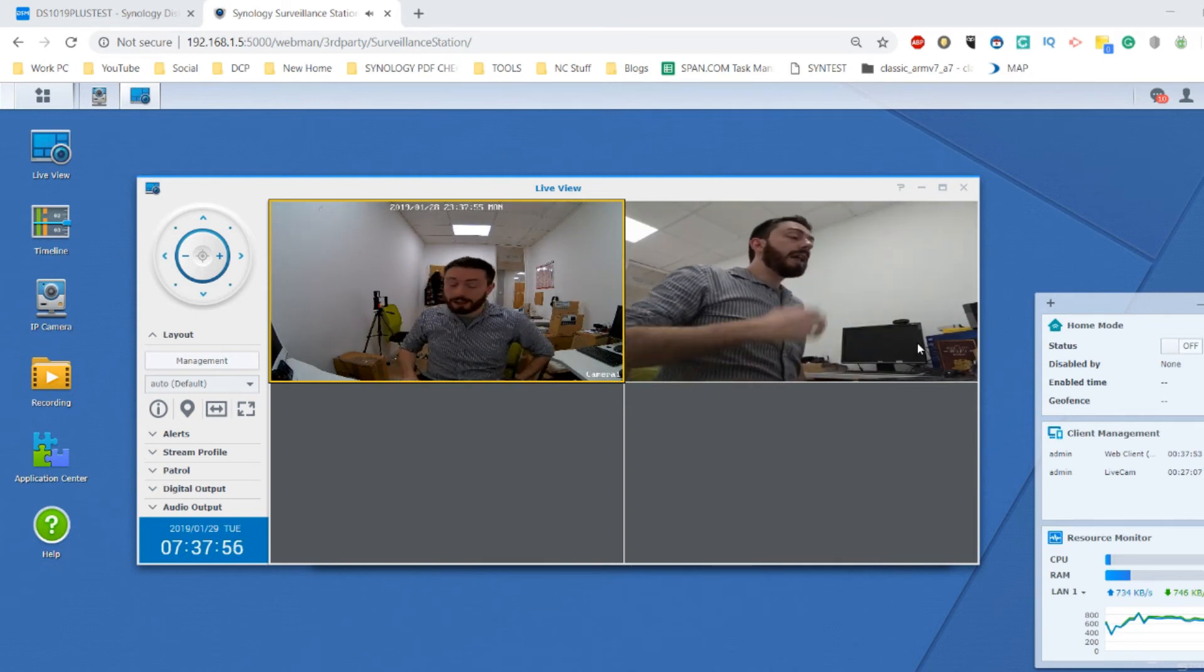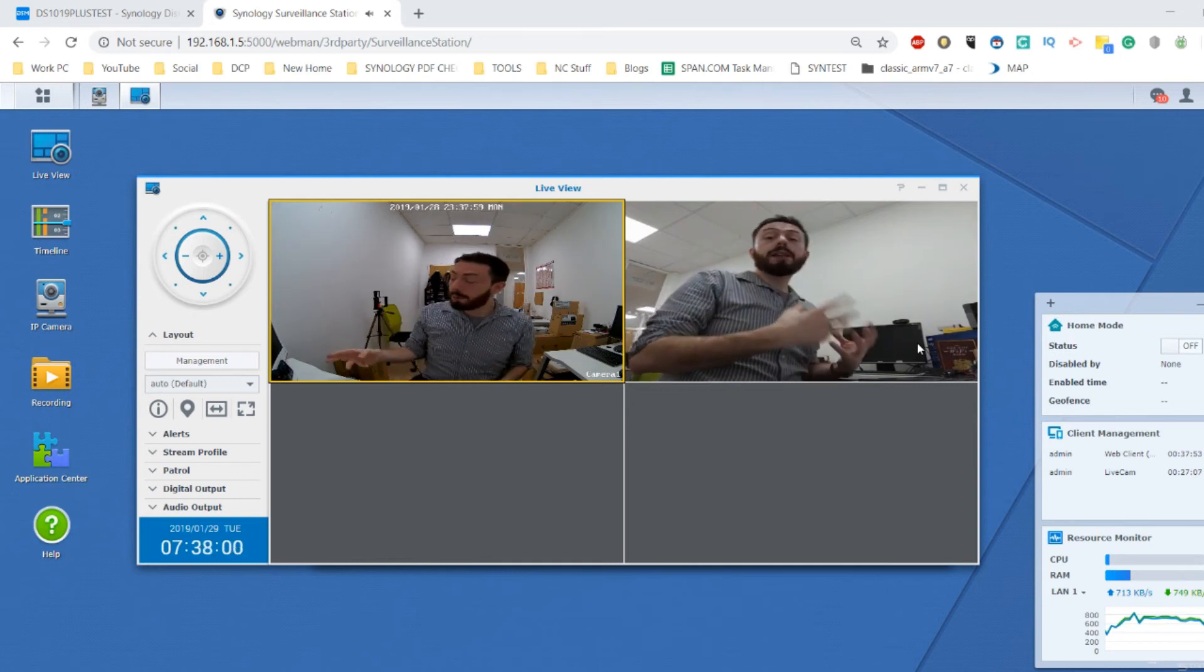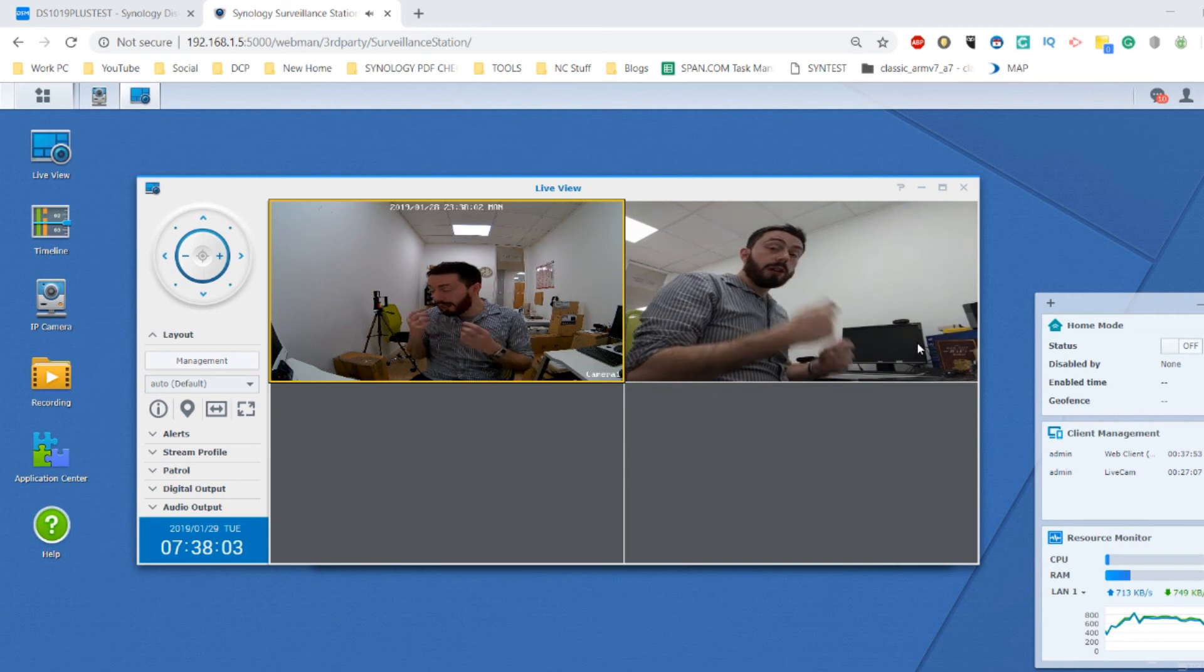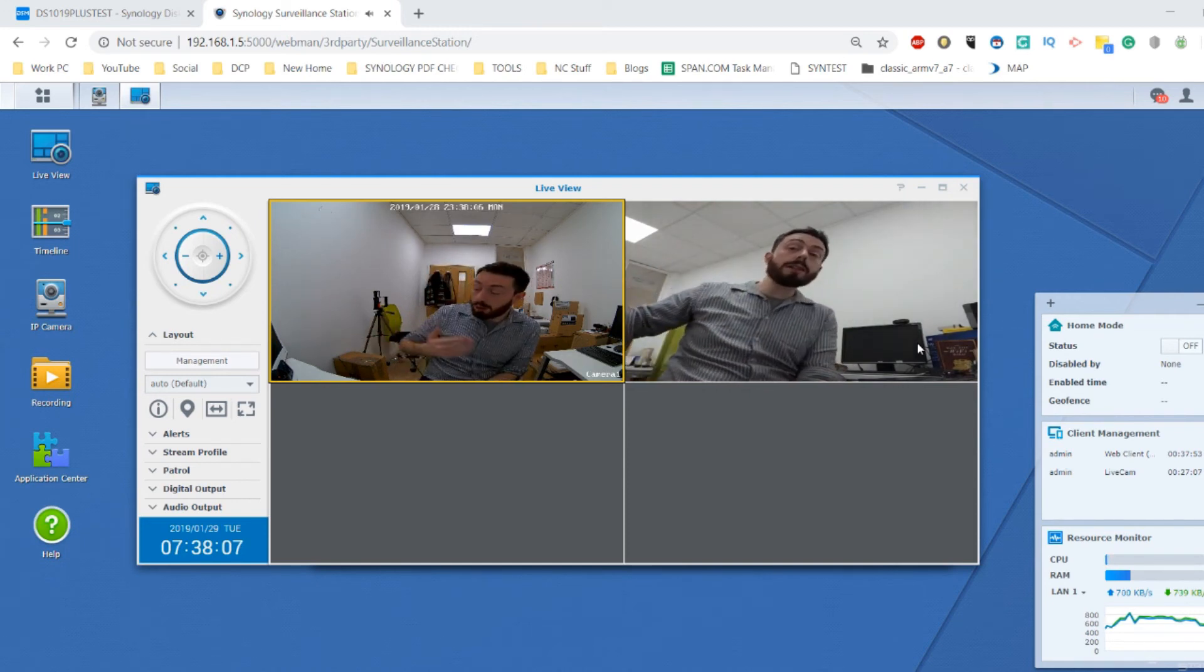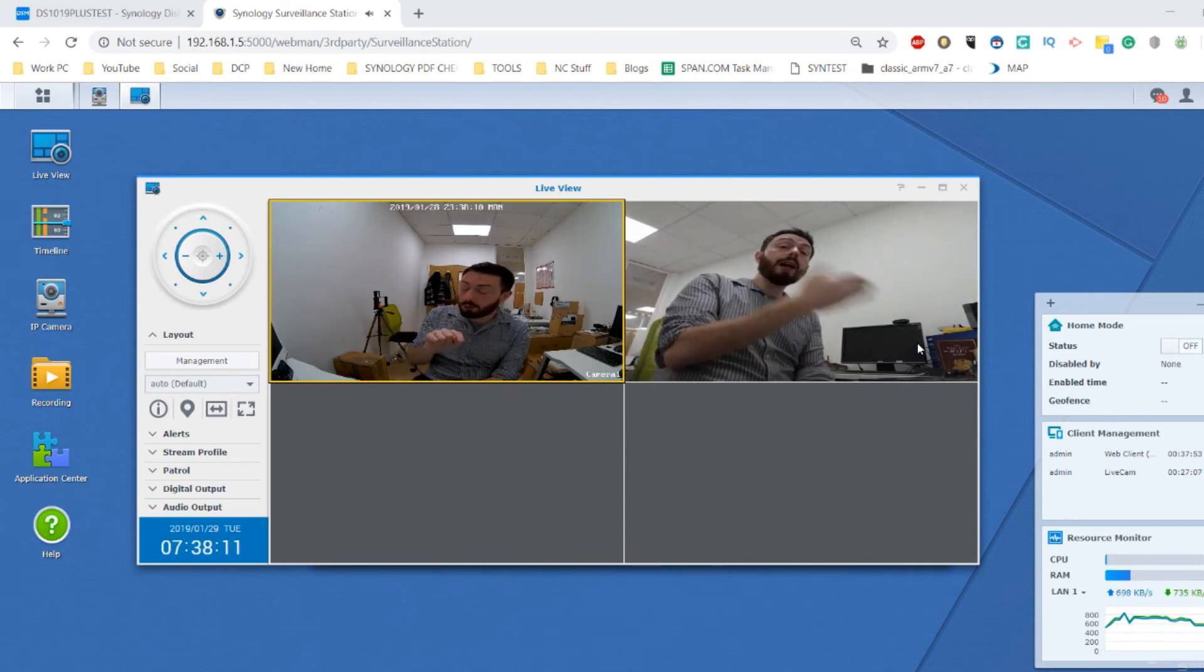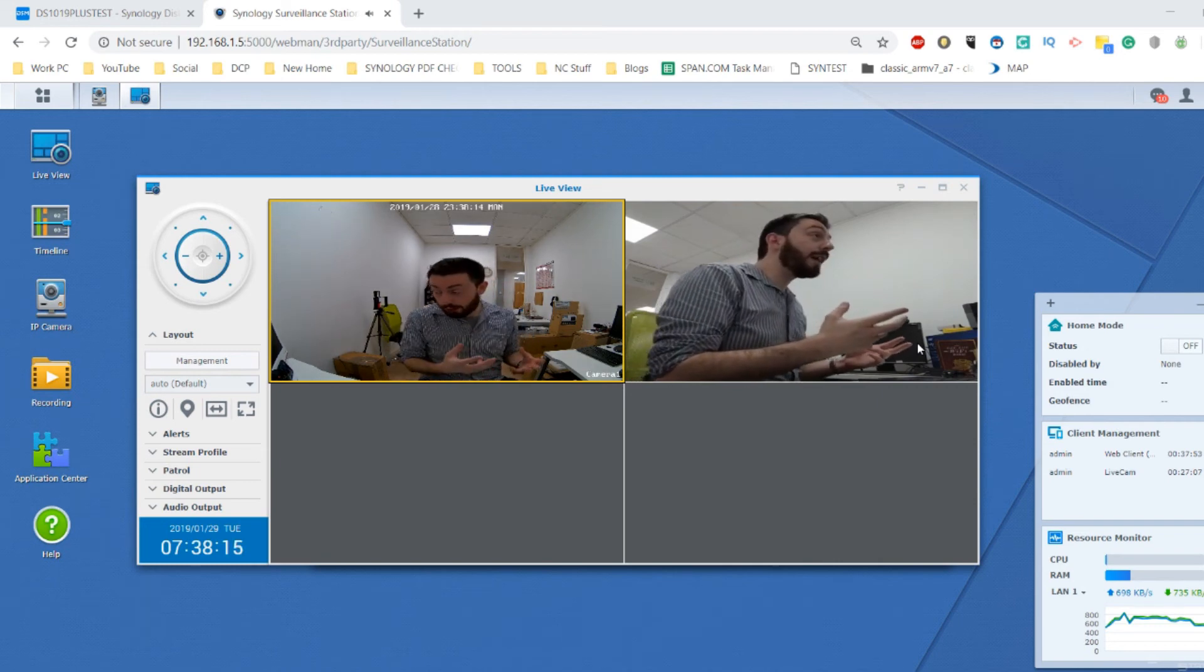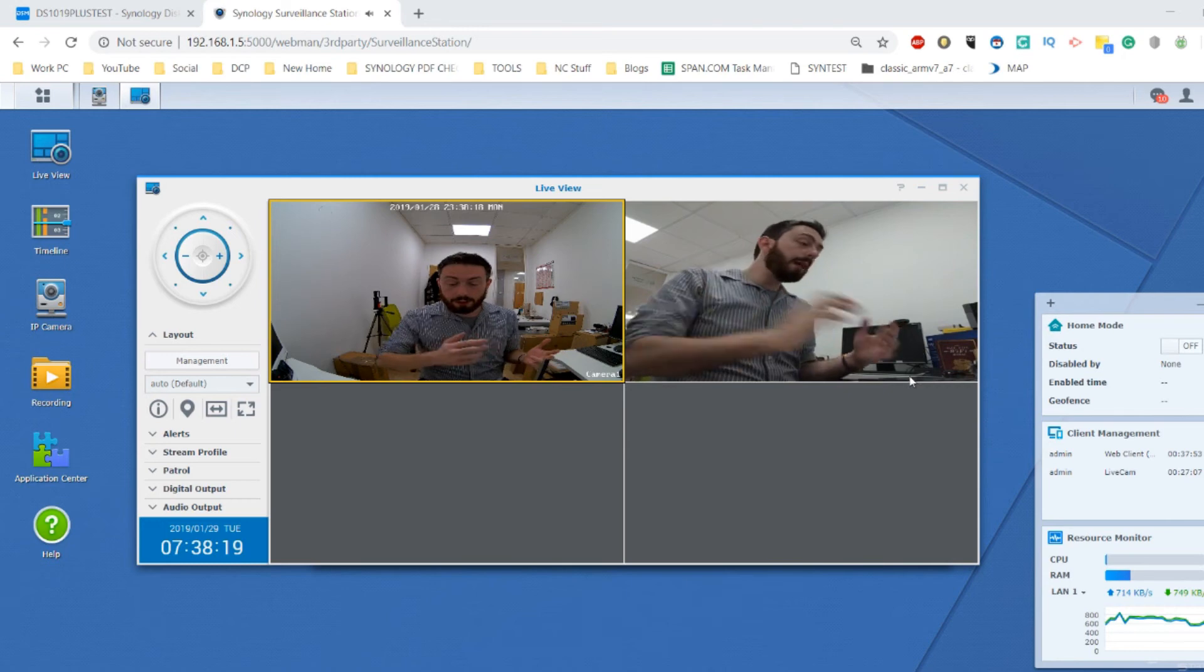You can utilize your mobile phone with the surveillance station software really easily. But do bear in mind that you will need to have sufficient camera licenses to do this. You will need to make sure that you have an available IP camera license to take advantage of that. I'm looking at this camera and this camera to see what the time difference is between them.